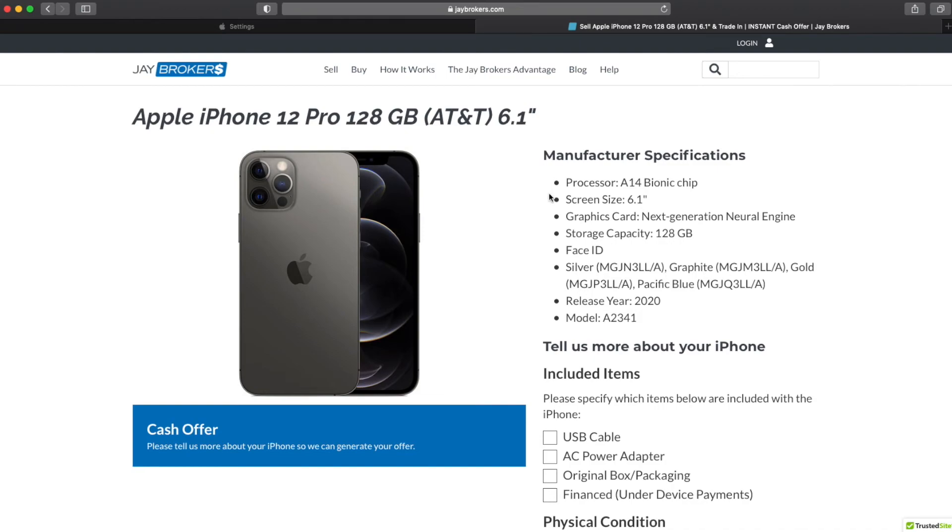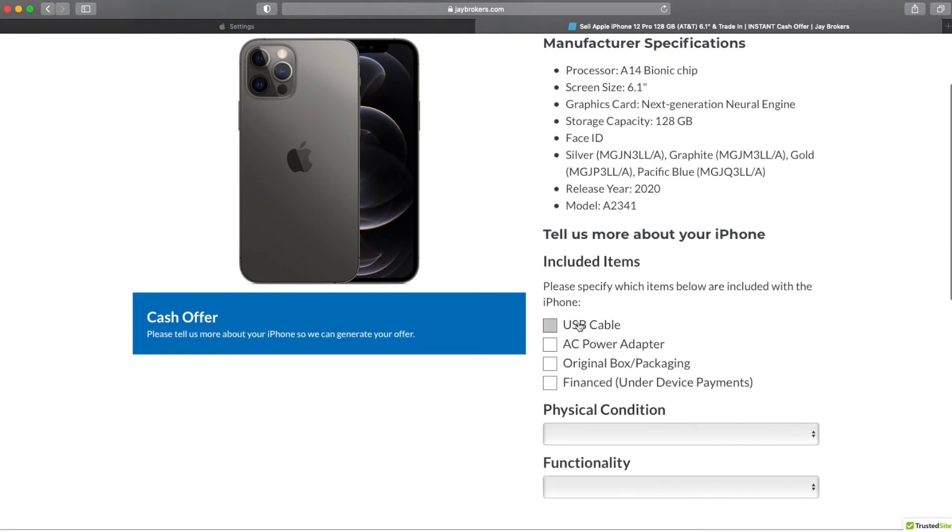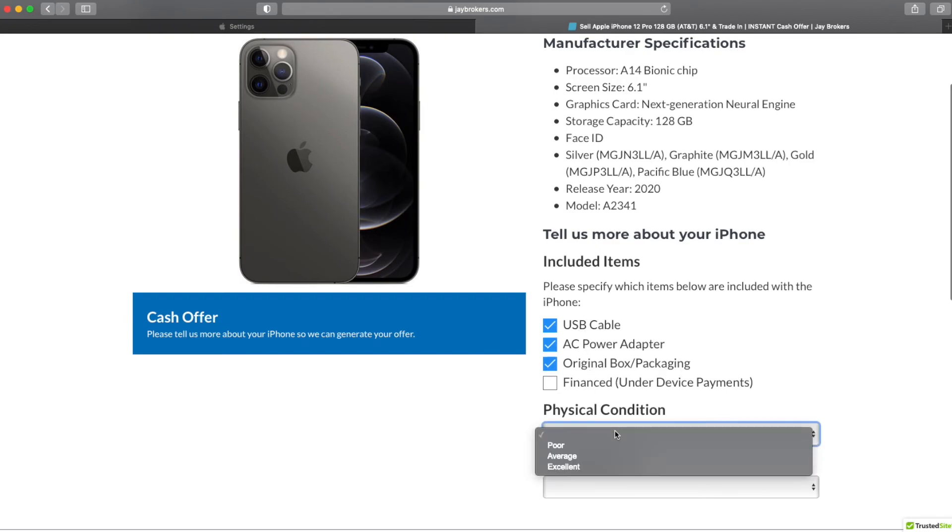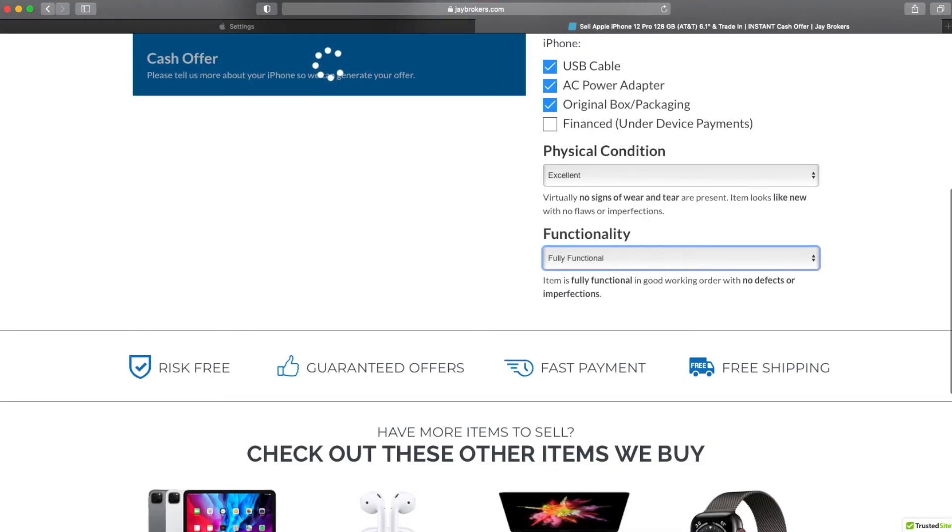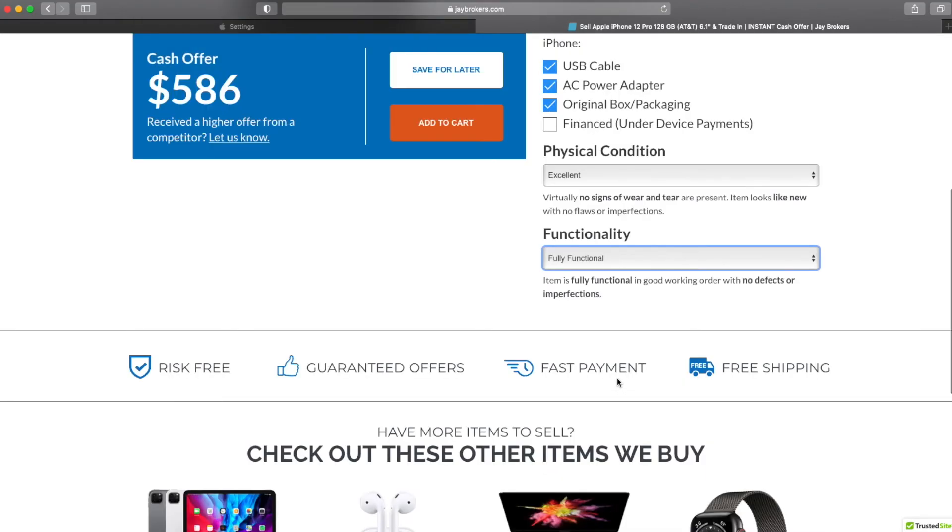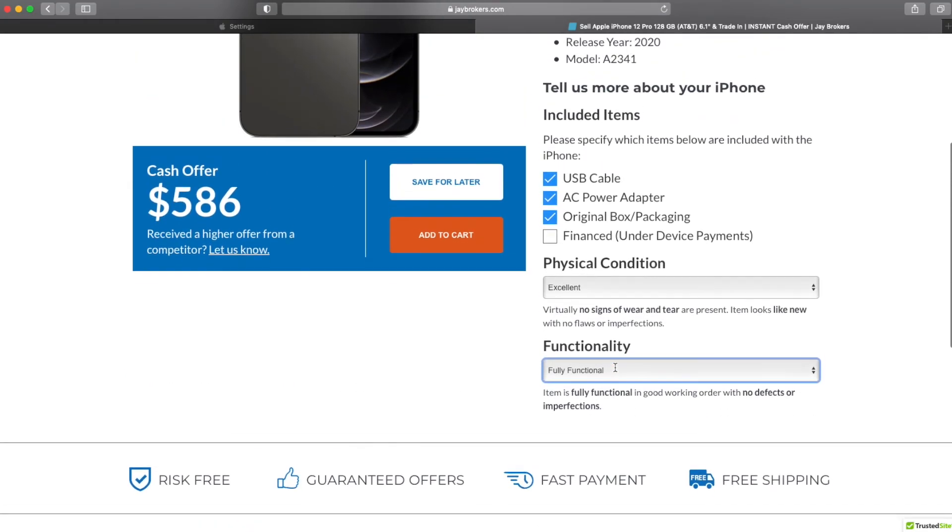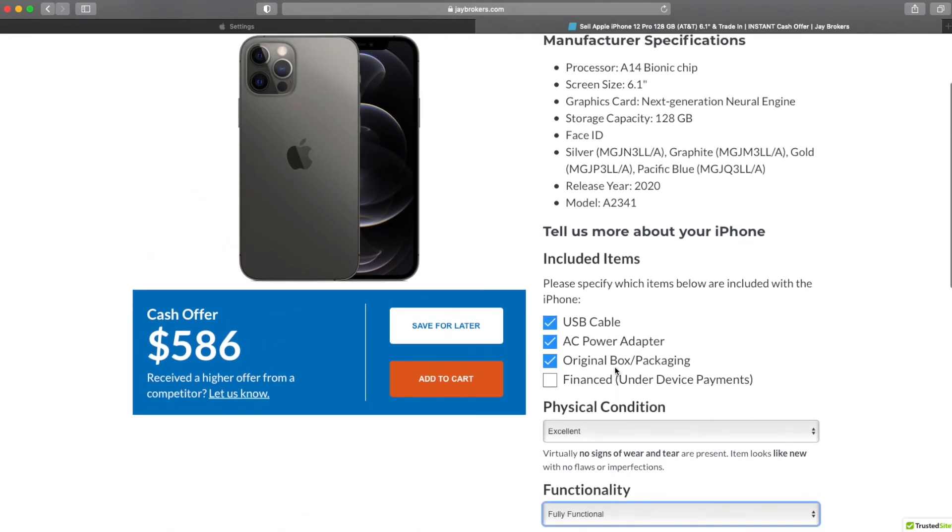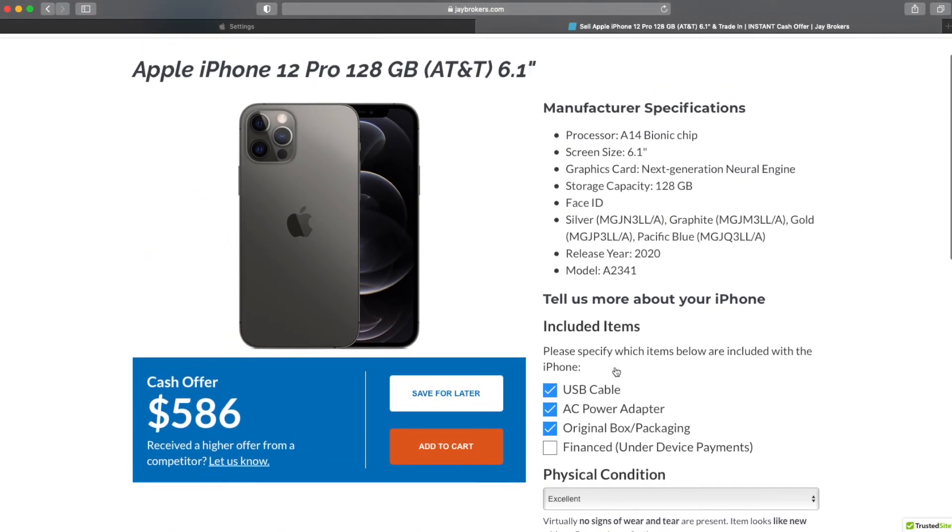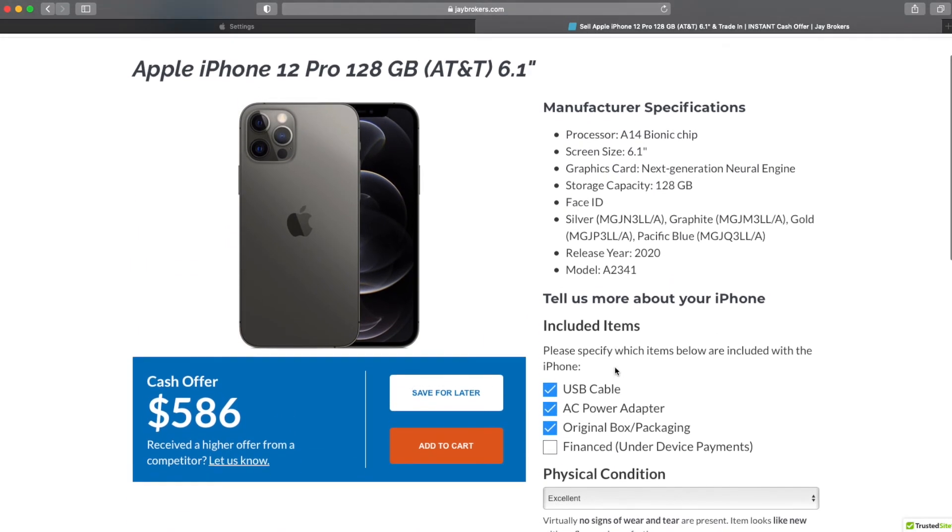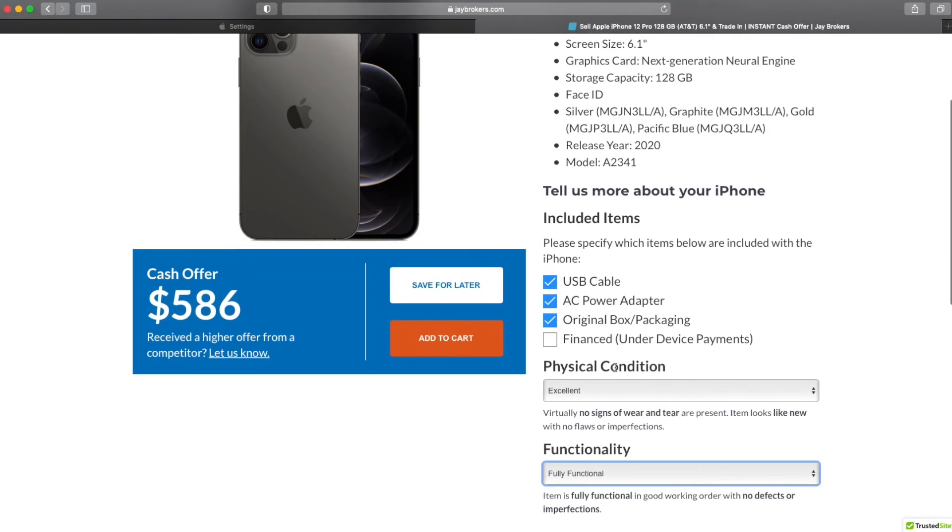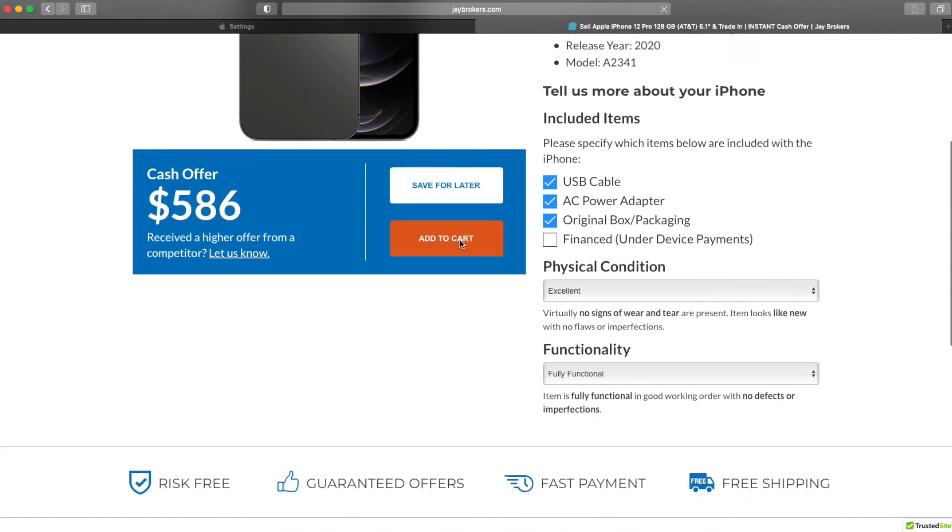A couple things our customers really appreciate about J Brokers is first off, we always pay the agreed upon amount for the agreed upon item. No bait and switch gimmicks. And secondly, we always send payments out on the next business day after receipt, rain or shine. So if you've got something to sell and it's worth over 100 bucks, chances are we will consider it.